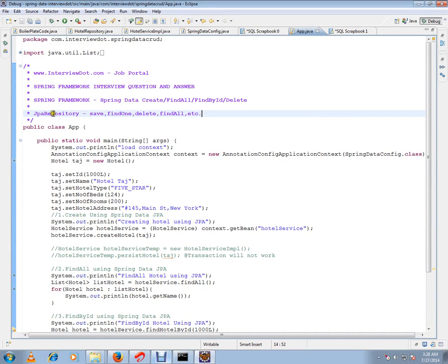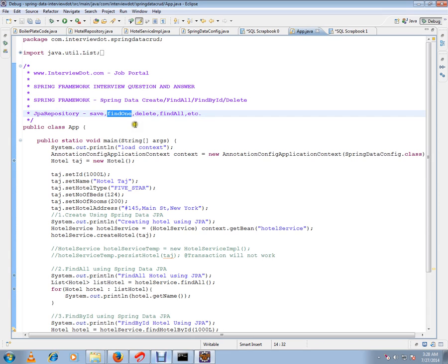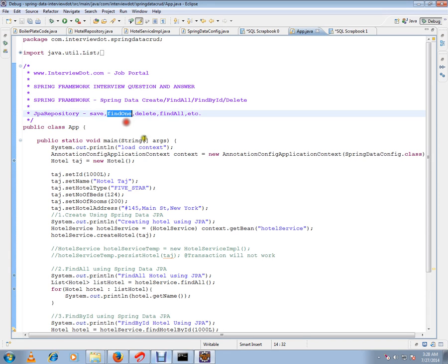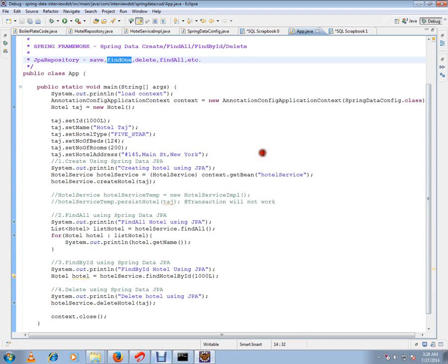Hi, this video is from INTV.com, a job portal. In this video, I'm going to talk about JPA repository's findOne method, one of the APIs supported in JPA repository. Before that, why do we need to have JPA repository?